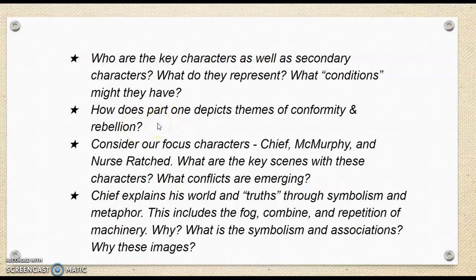Next: how does part one depict themes of conformity and rebellion? I made the claim in seminar earlier before I left that I don't think the book is actually entirely focused on mental health. I think it is a book about rebellion and conformity and society — who fits into society and who doesn't, and how does society 'fix' them?